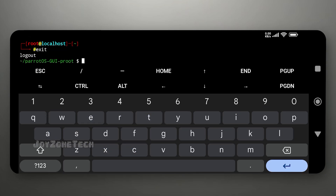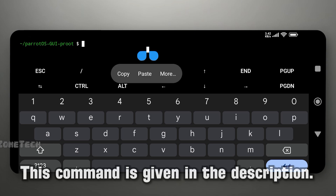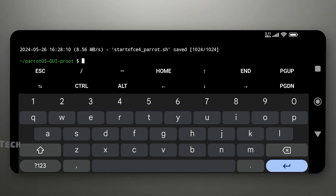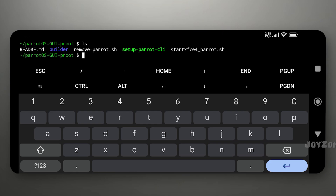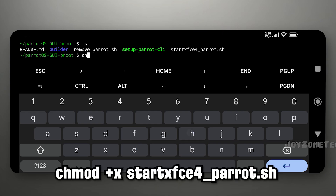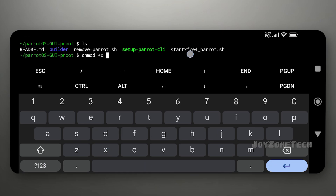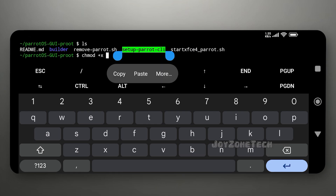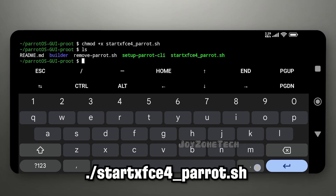Now exit Parrot OS. Download the script using the following command. All the commands will be provided in my blog post or Telegram channel. Give permission to the script, then run the script using dot slash followed by the script name.